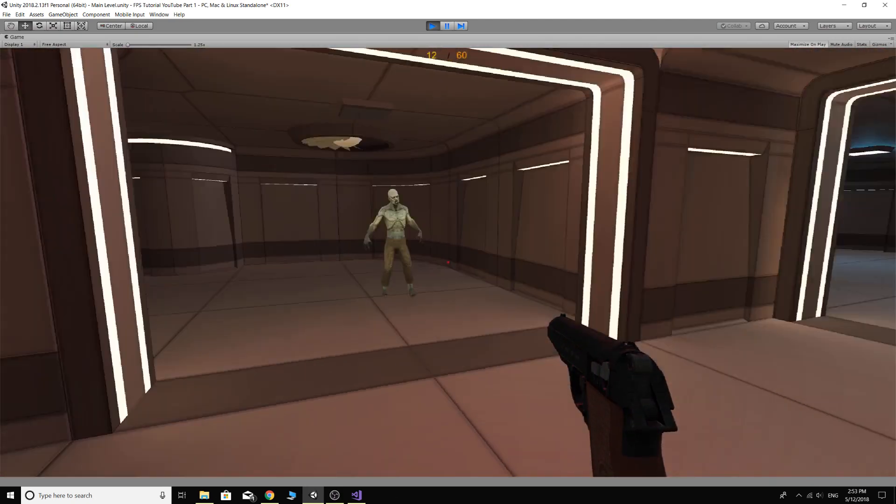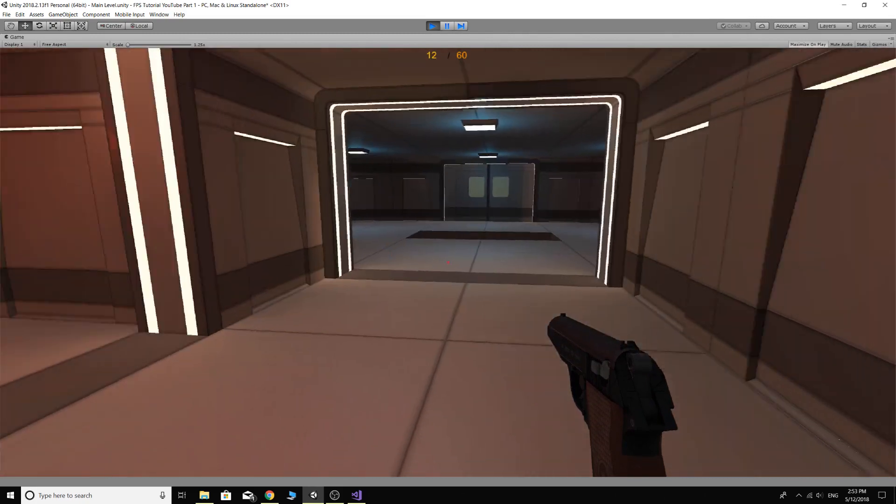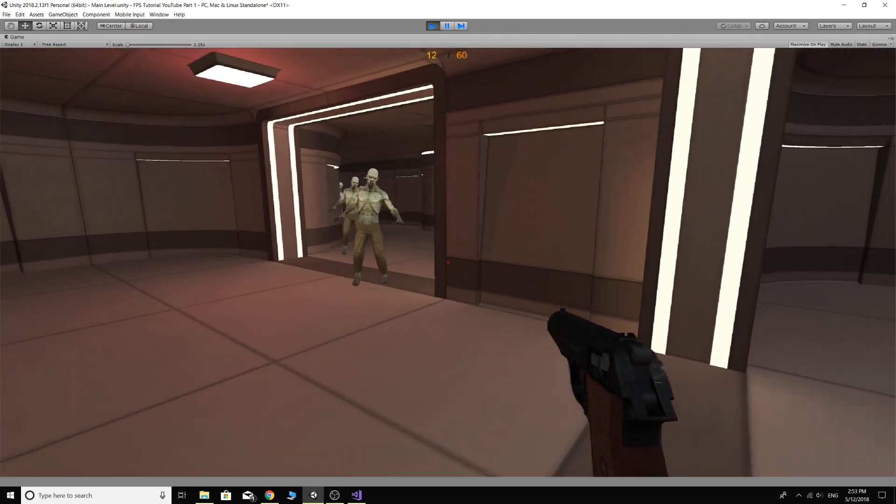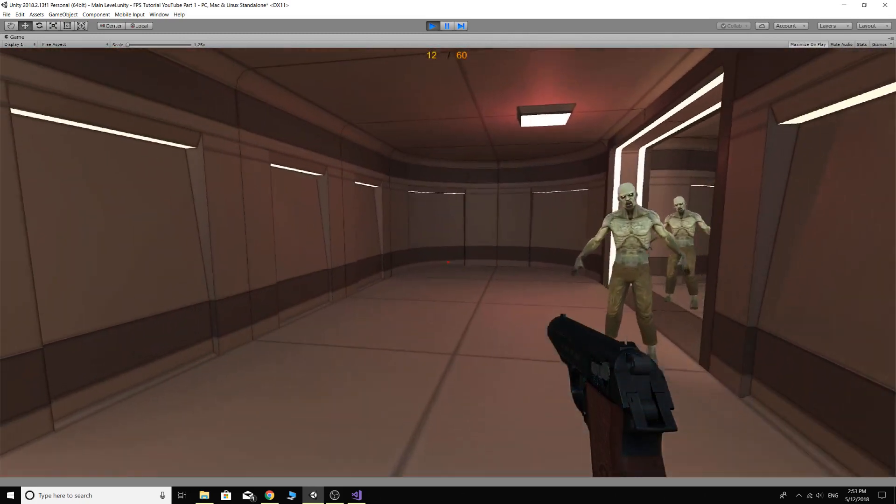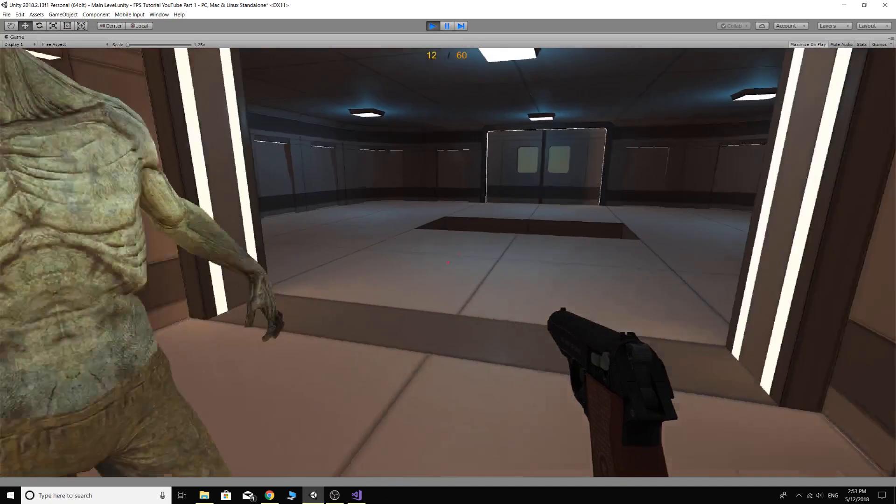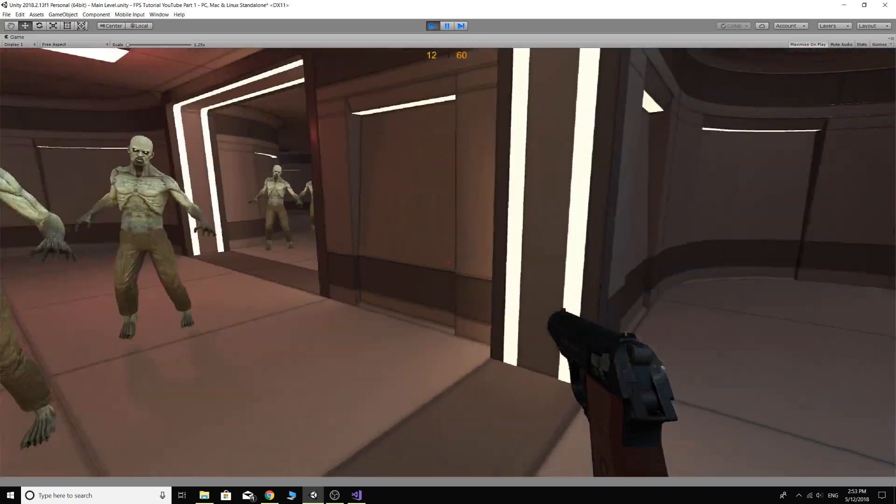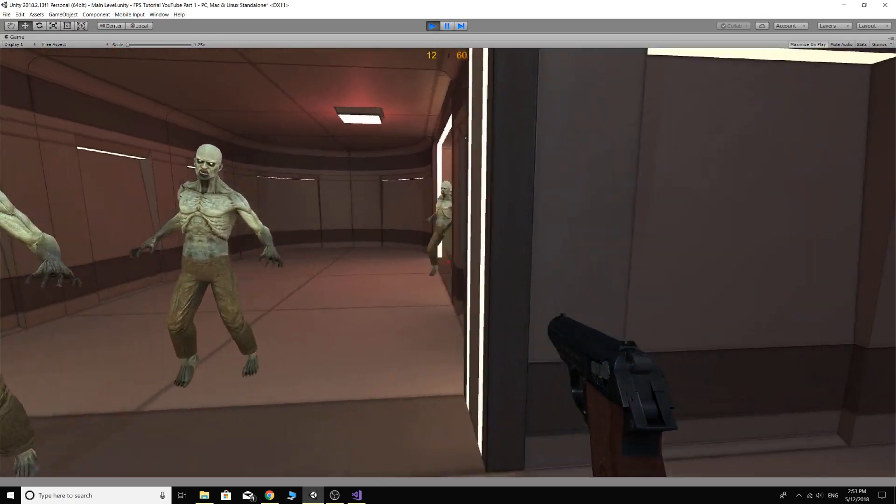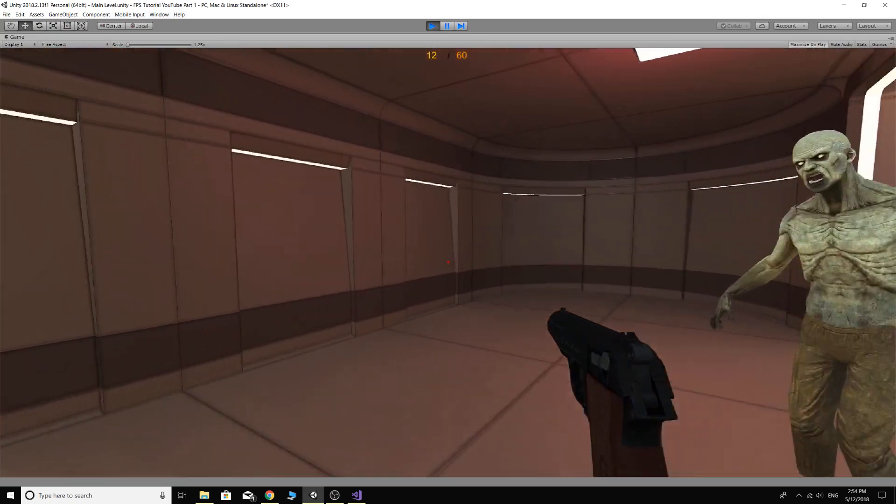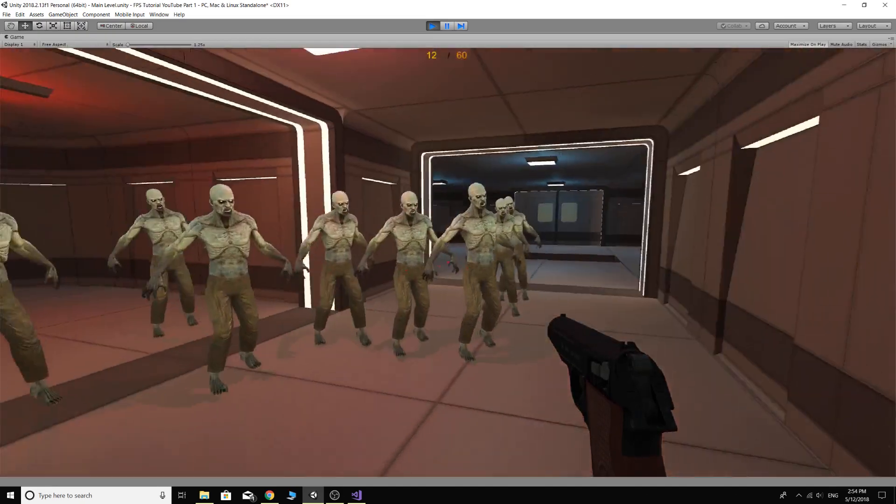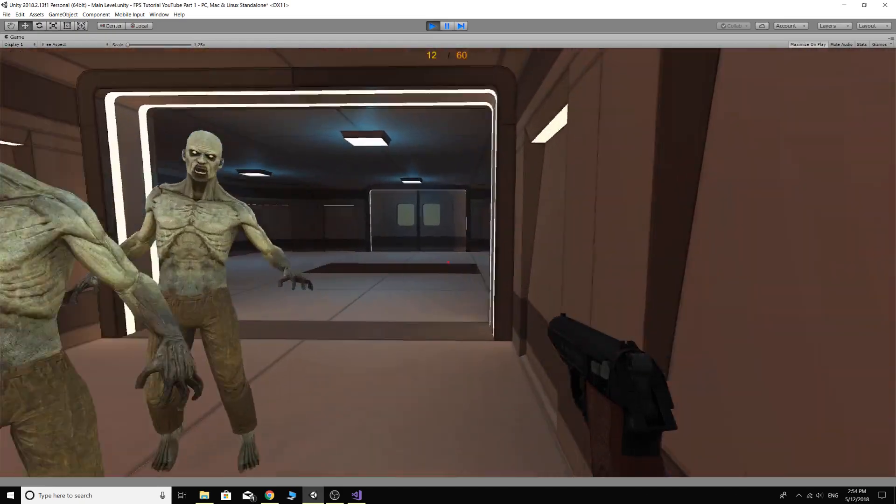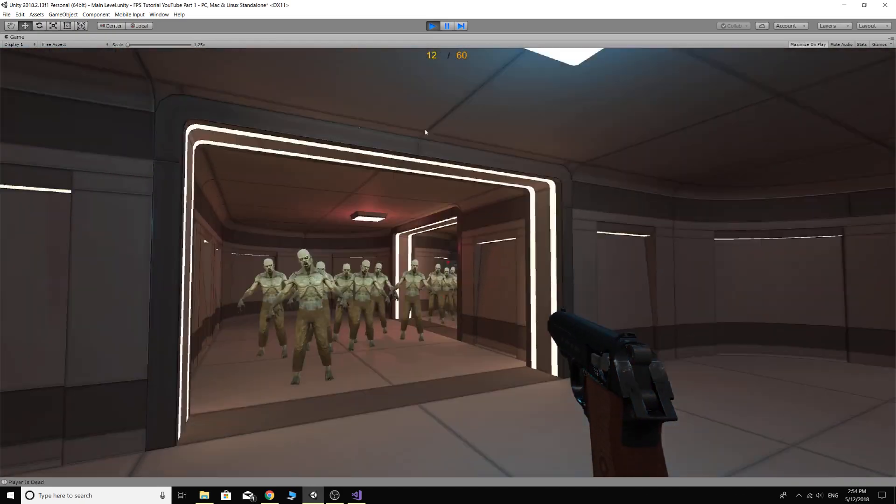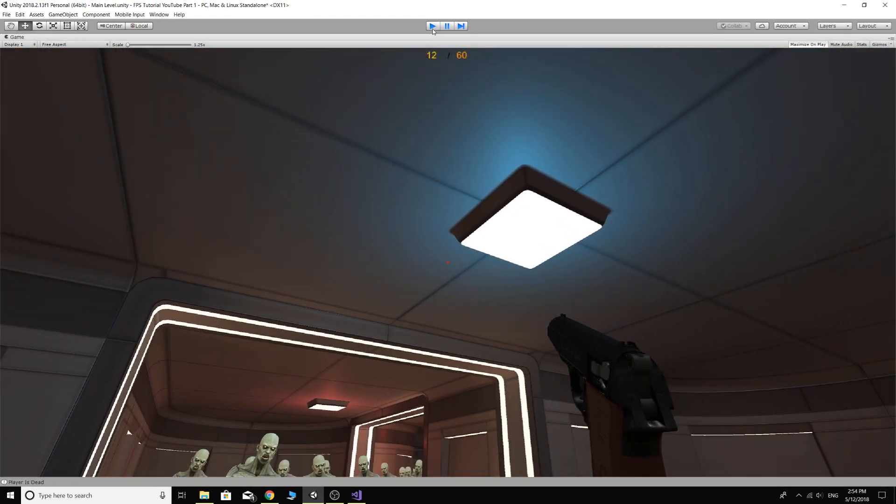The only problem is now if the trigger's still there, so if I walk back through this door, we're going to spawn more enemies and more enemies every time I walk through it. Okay, you might want that, I don't know, but that's going to make things a bit difficult.